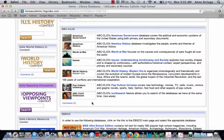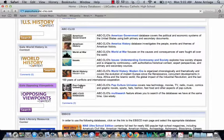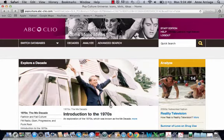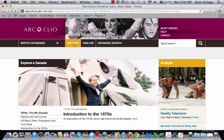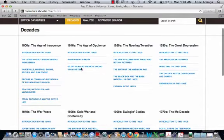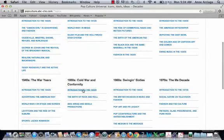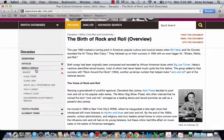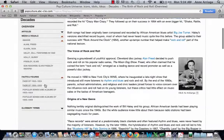You'll be introduced to these throughout your time here. I'm going to open one up — this one is called Pop Culture Universe, and it's from ABC Clio. Databases want to capture your attention and make information engaging, so they often include pictures. At the top of this particular database you can actually search by decades. If I clicked on Decades, I could learn more about any particular decade — for example, the 1950s and the birth of rock and roll. I could also see media and visuals, facts and figures, fads of 1950–1954 and 1955–1959, and glossary terms.